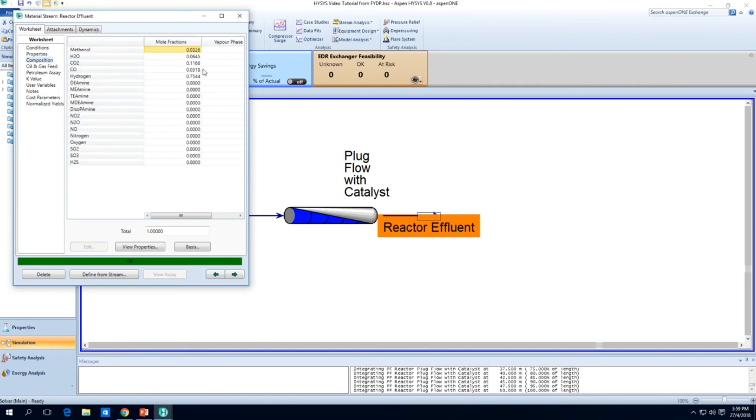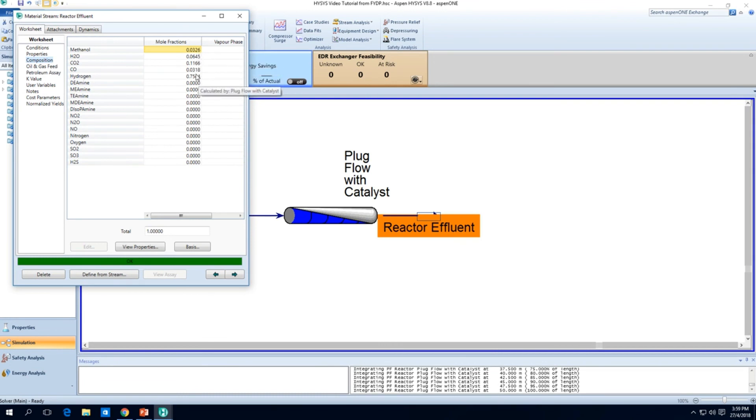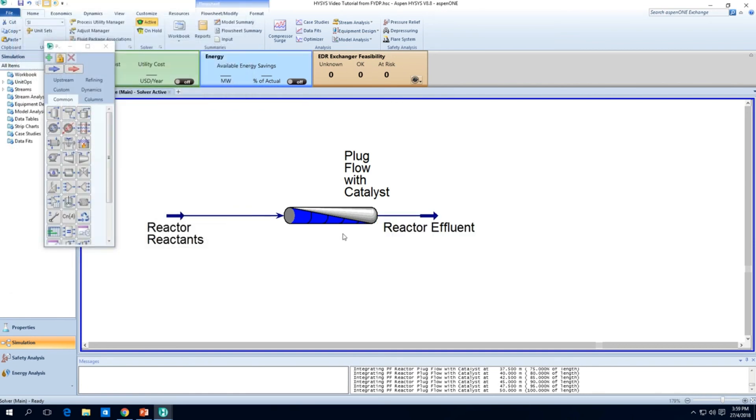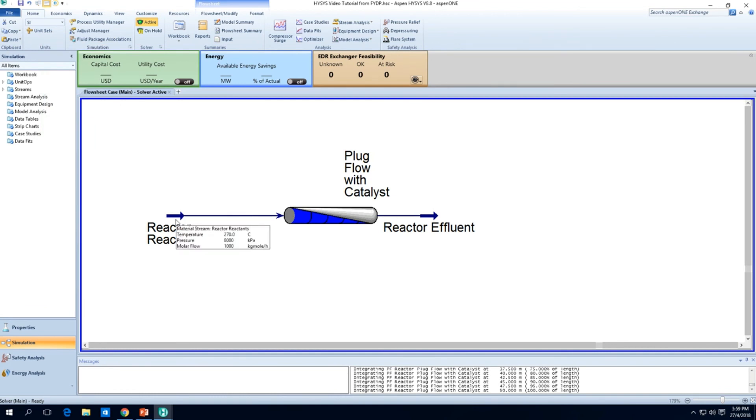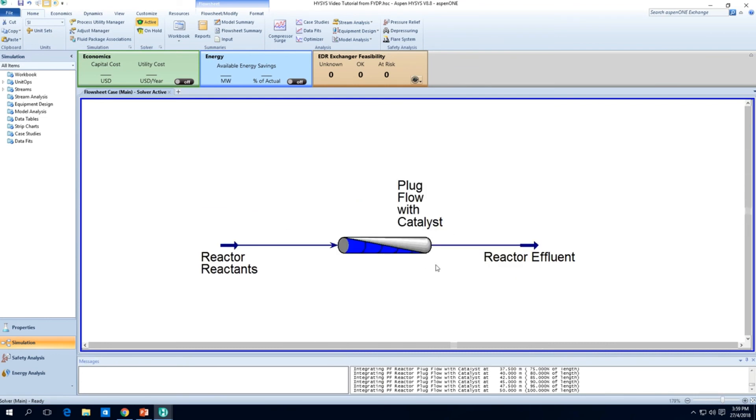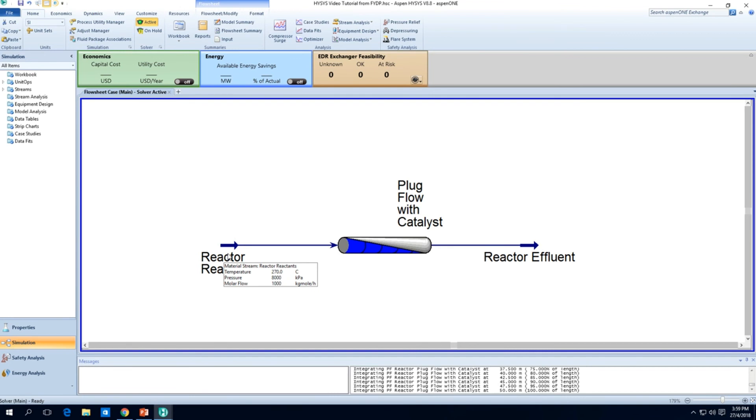And you'll get about a very decent pressure drop of about 54.36 kilopascals. You can see the outlet temperature is about 293 and there's some conversion actually going on. Some of our product is being converted to methanol. Some of CO2 is being converted to methanol, some of it's being converted into carbon monoxide and the rest is just there. So there you go, I mean this is just a very simple reactor setup, our first reactor setup using 1000 kgmol per hour of reactants at 270 degrees C. That's how we set up a plug flow reactor with catalyst.